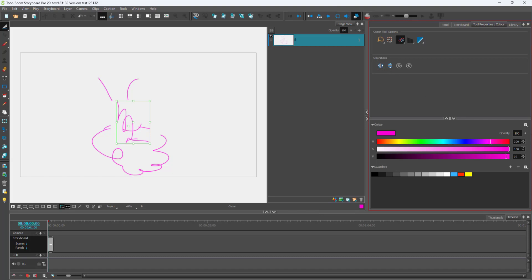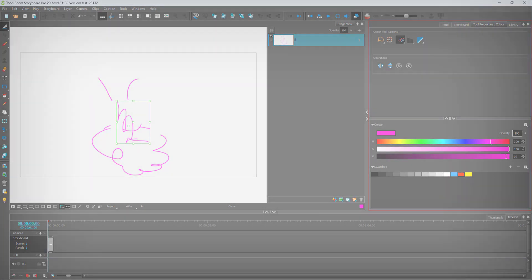That is how you can rotate and flip a selection inside a layer inside of Toon Boom Storyboard Pro. If you learned something, please like, comment, share, and subscribe.